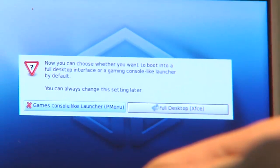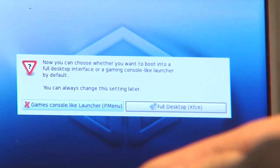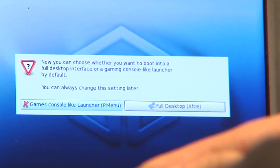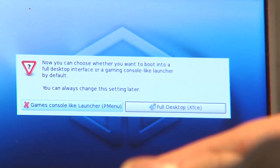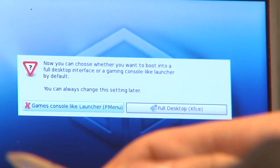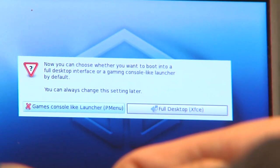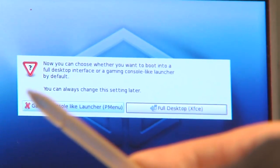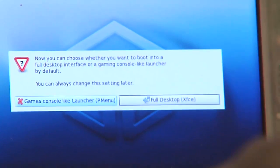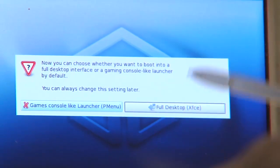Last thing it will ask is if you want to launch P menu, the launcher, which is basically like a video game console, or a full desktop which is XFCE. We'll start with the full desktop here.